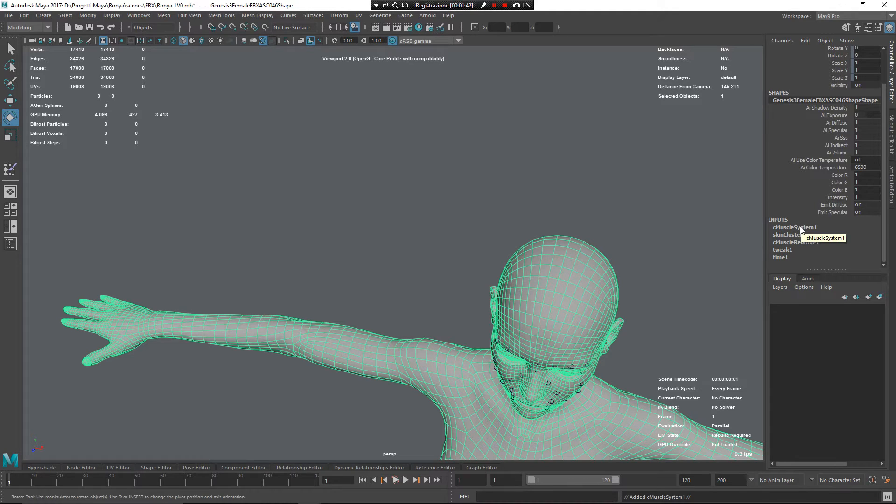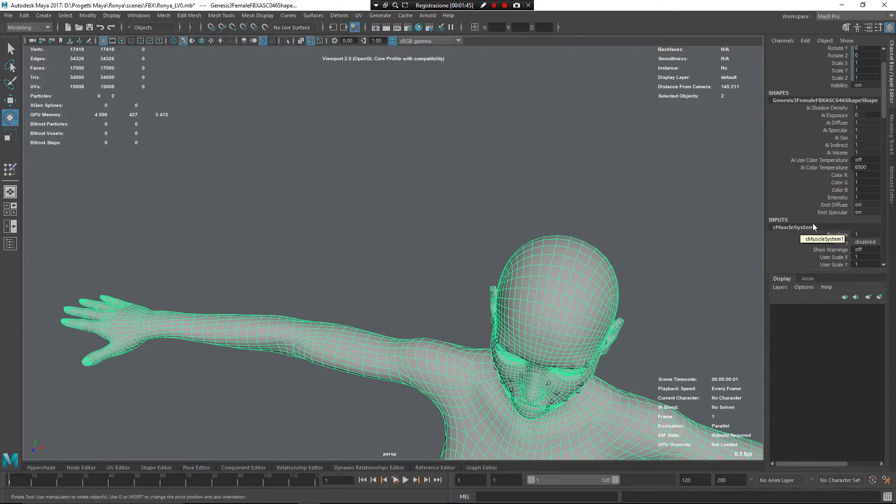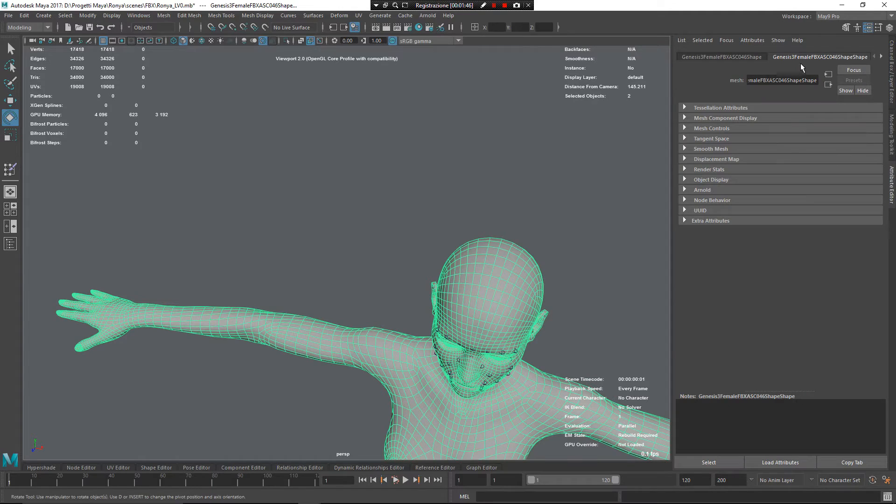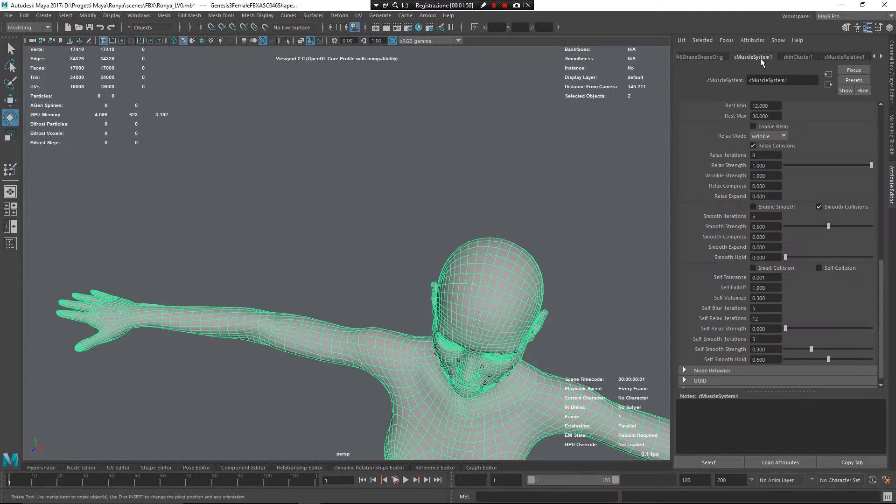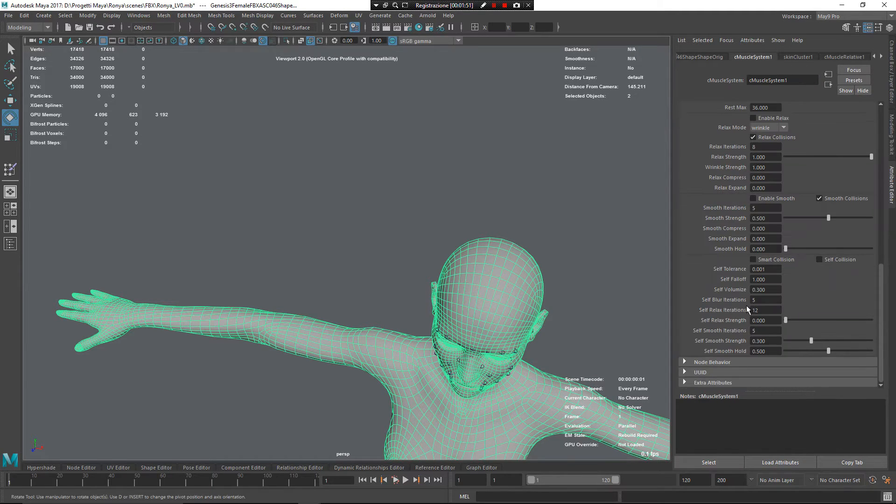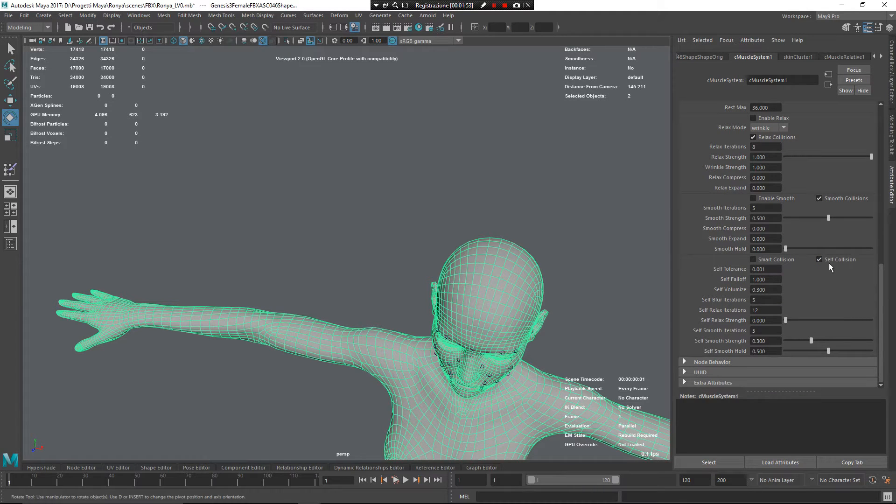For using that, I need to open up my cMuscle system from here or from attribute editor. I have a lot of work with attribute editor, so I take this one and enable my self-collision. Play again,